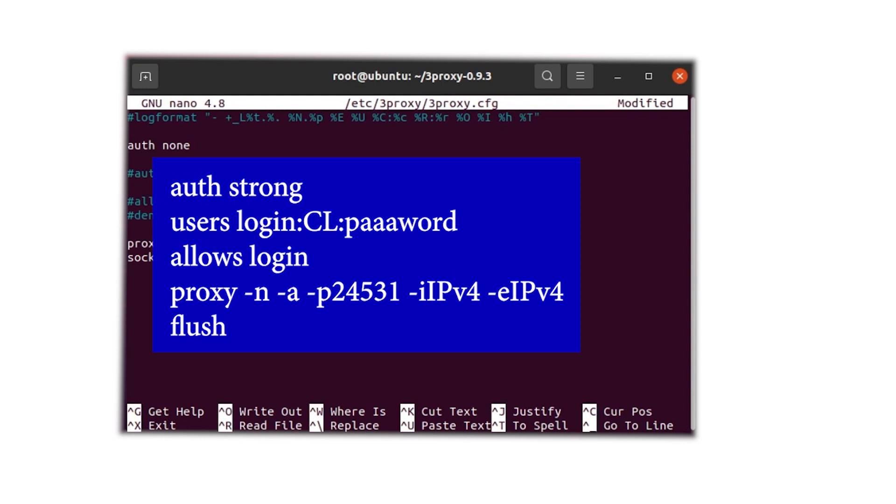Next, execute the following command where you can input your specific proxy data. Replace username and password with your proxy credentials and substitute the two instances of IPv4 with your proxy's IP address. Enter this data into the console and save the changes.